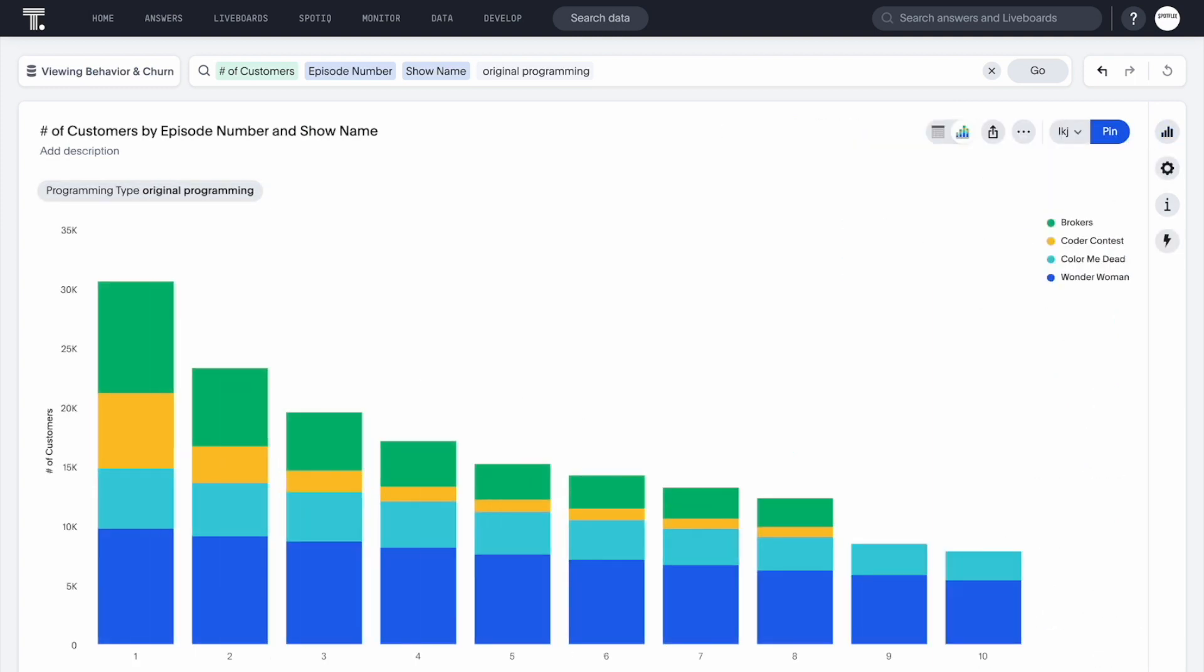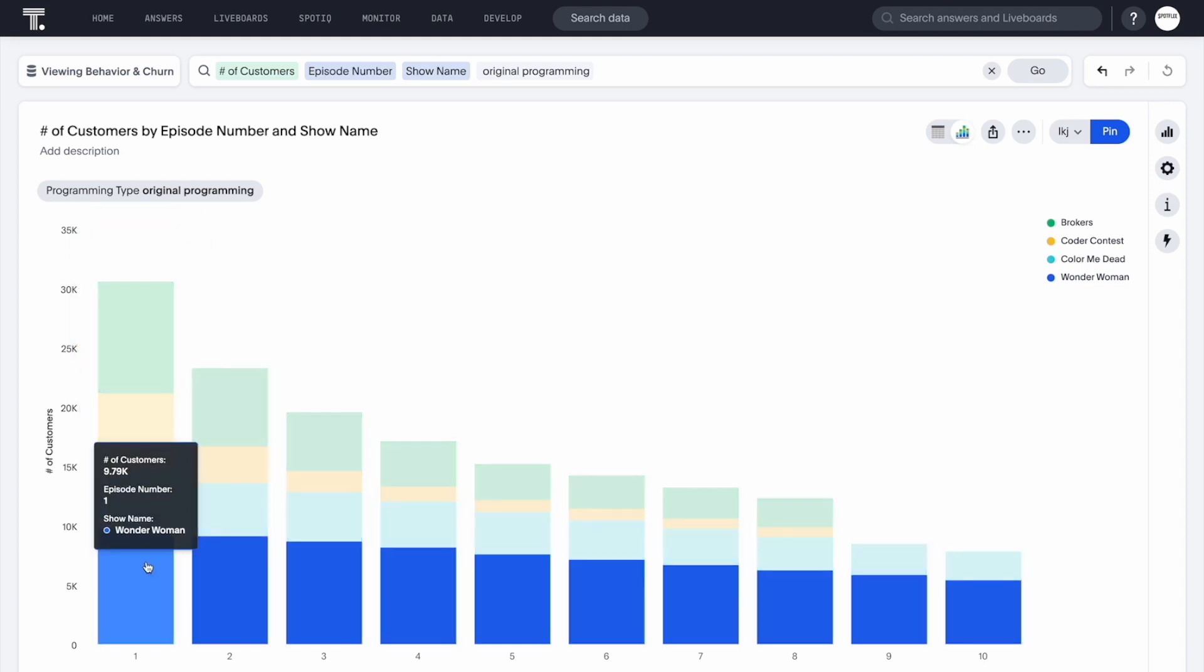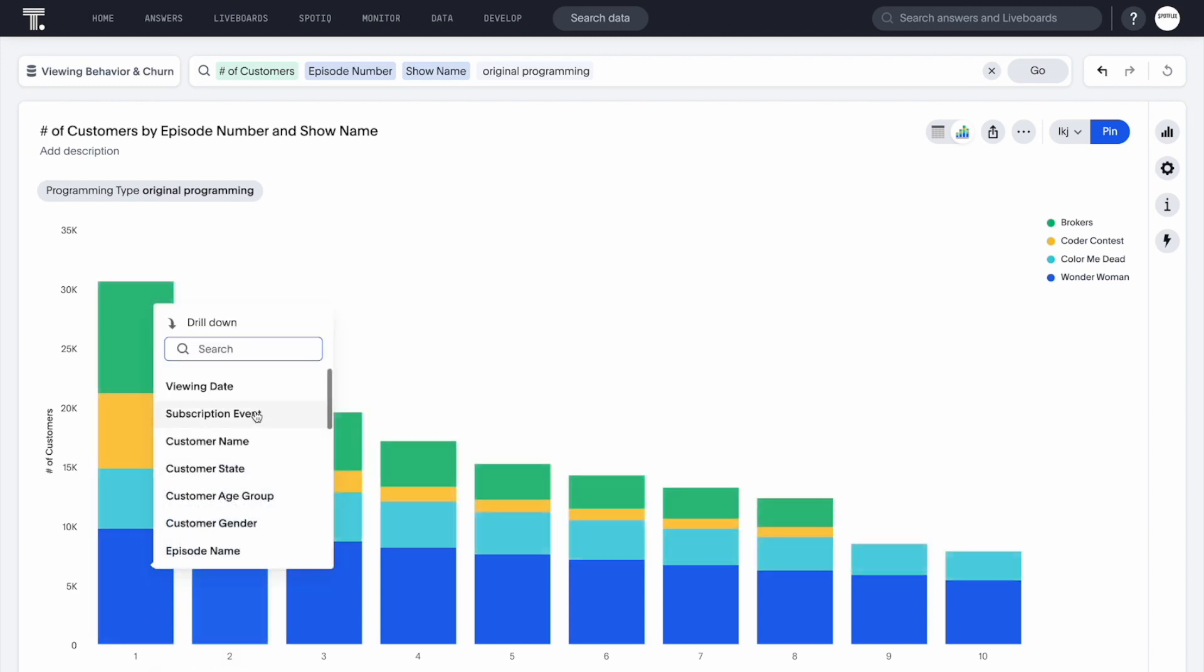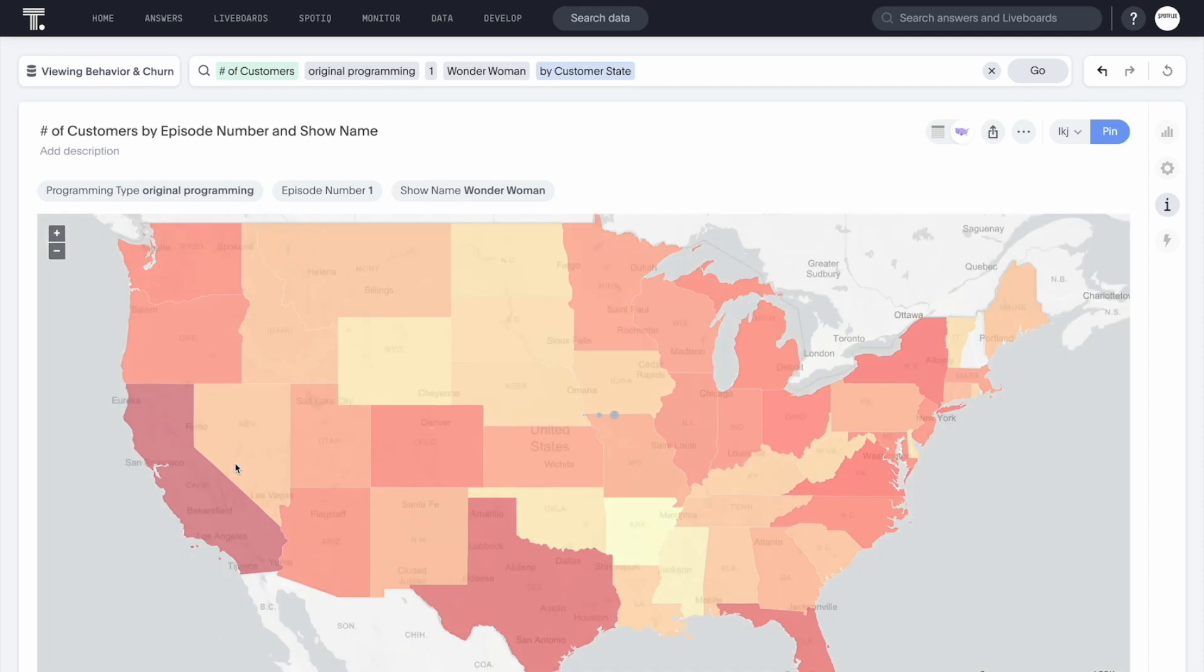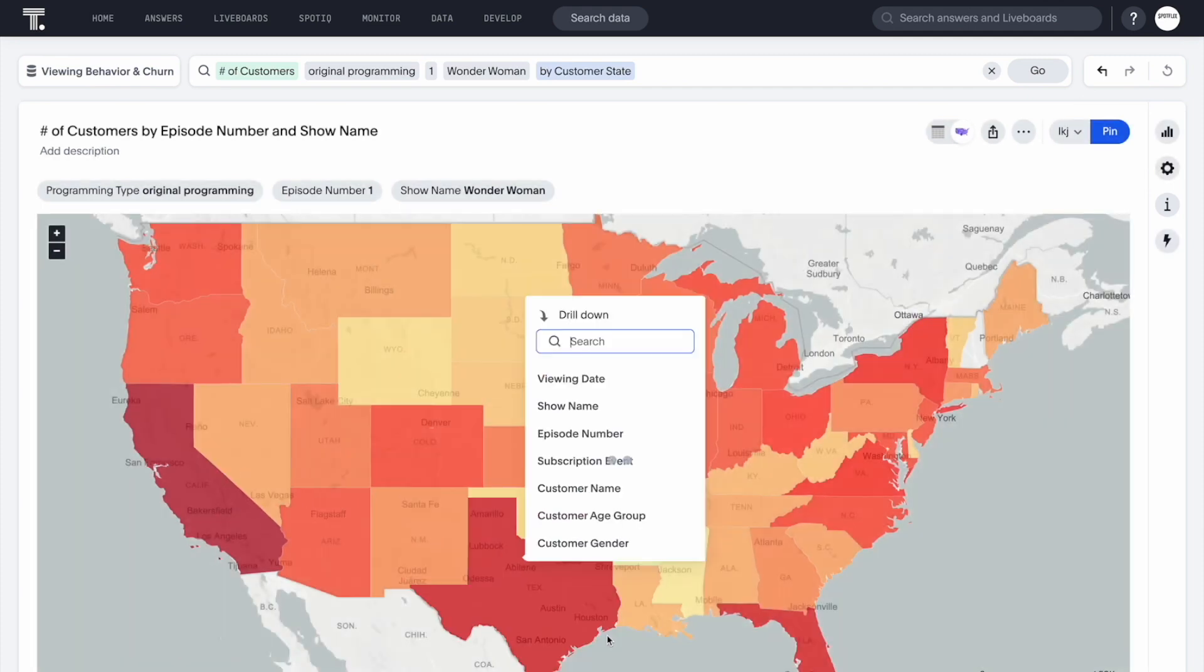Aha, Wonder Woman is our most popular original program. ThoughtSpot enables us to drill to any level of granularity in our Databricks Lakehouse. Knowing that, let's see who has watched our first episode of Wonder Woman by state and even the specific customer.